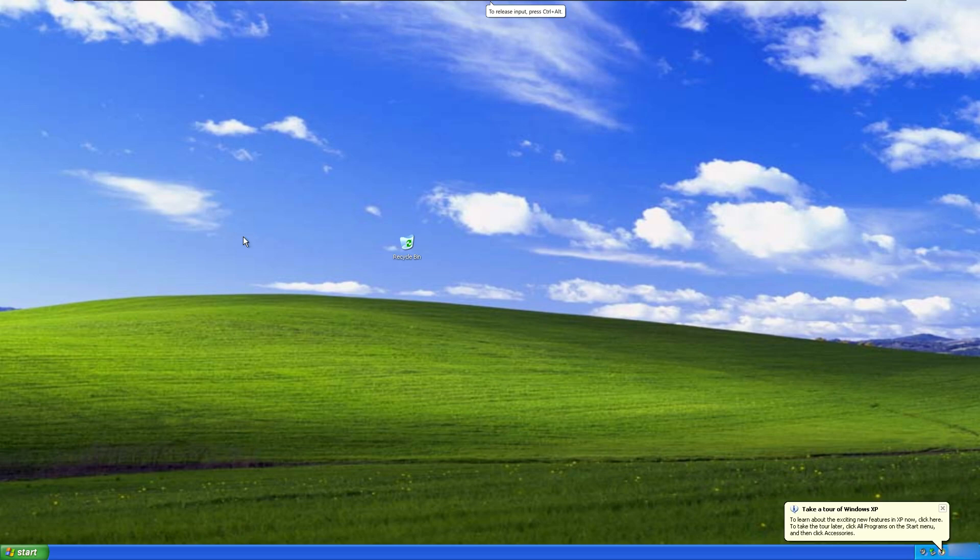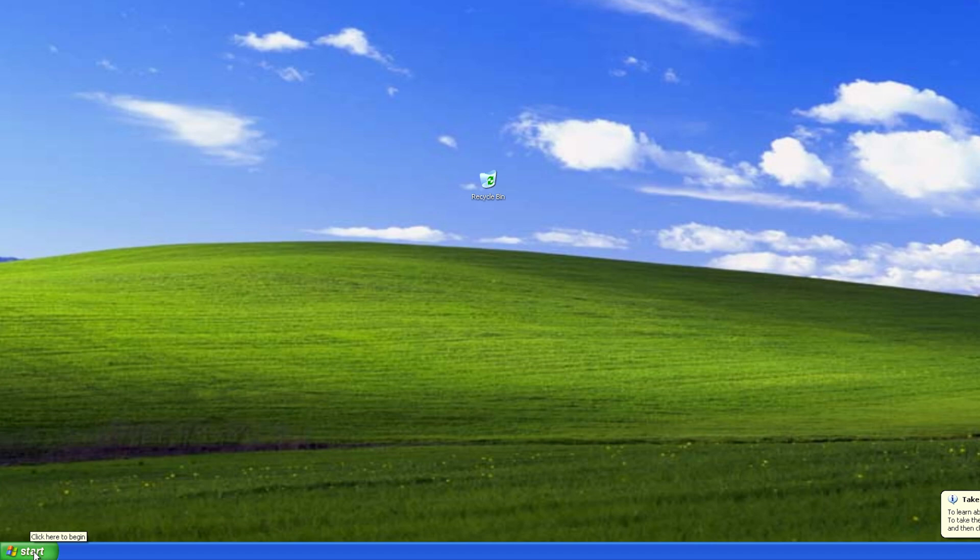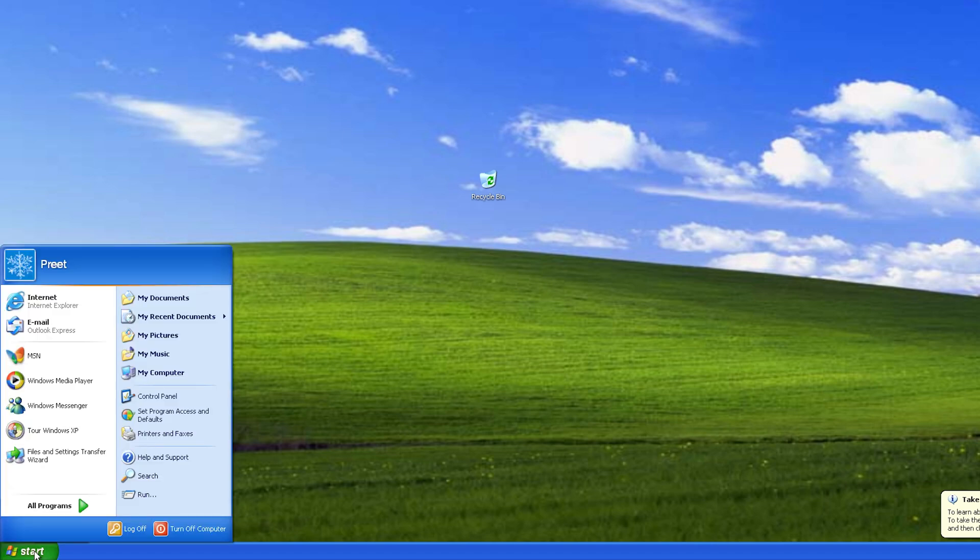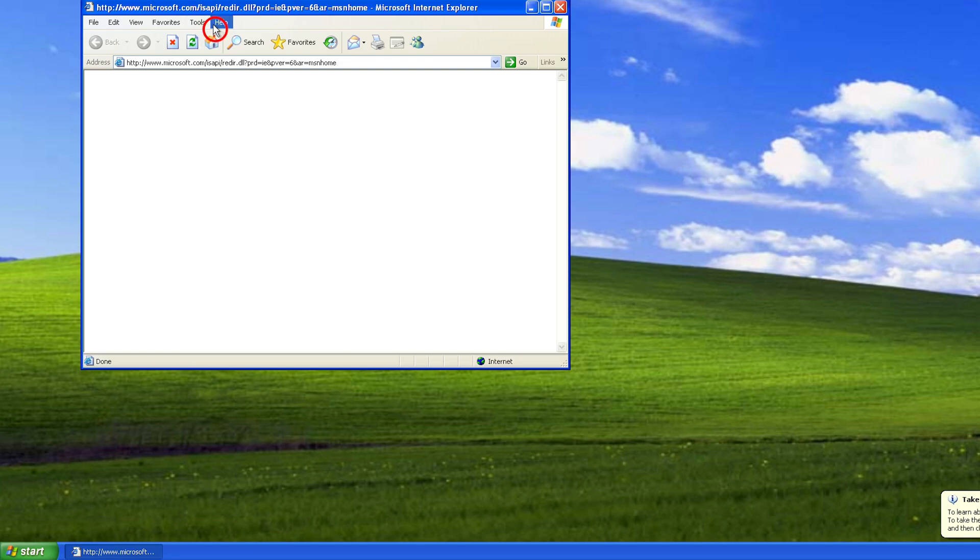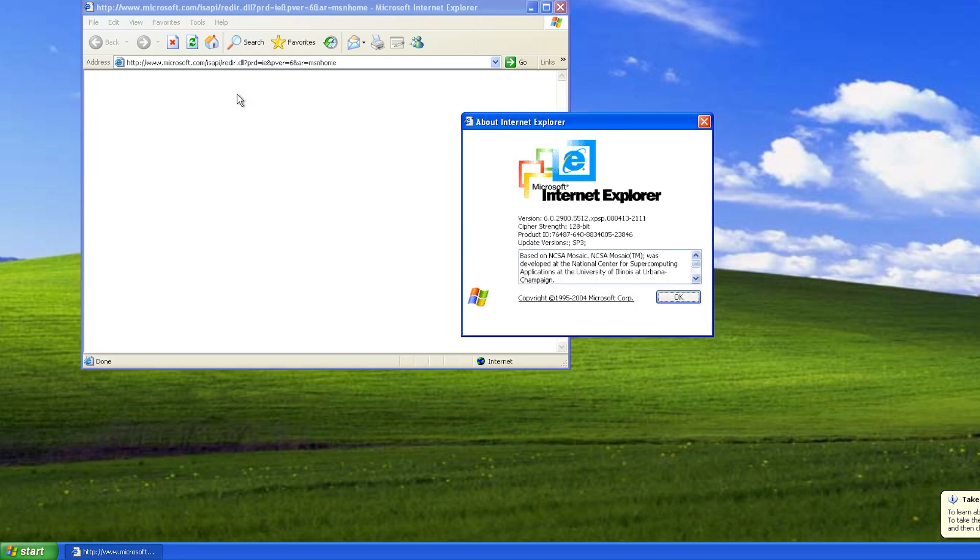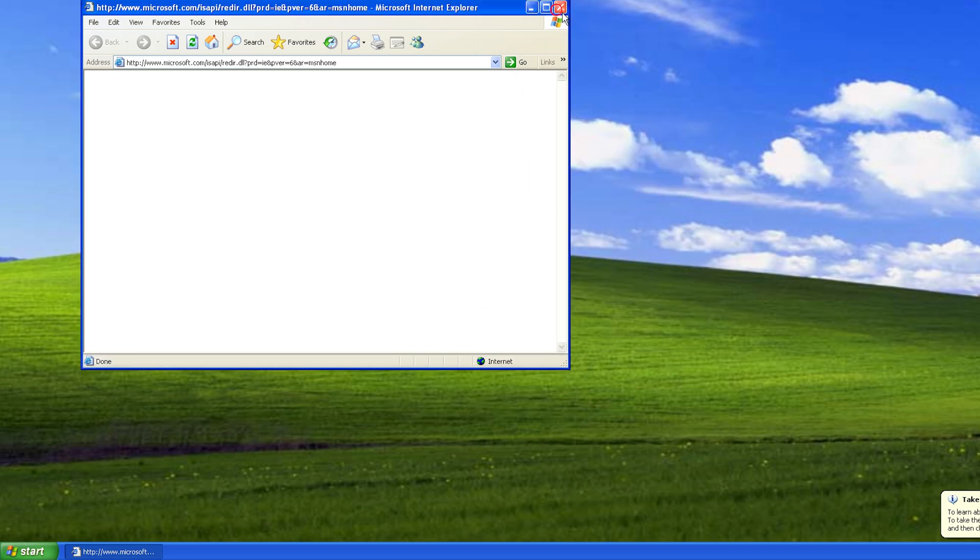Welcome back to 2001 my friends, the land of Internet Explorer. Let me click here and let's have a look which version it was. It was version 6.0, so it is that old.